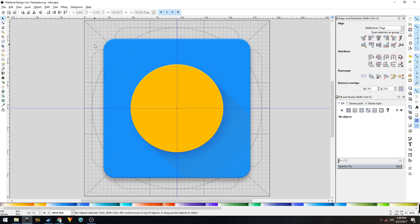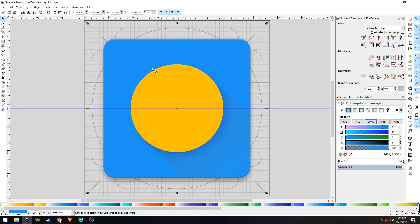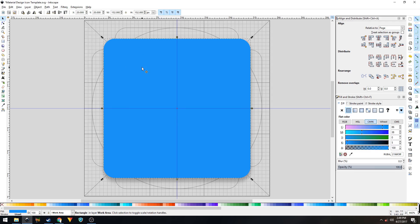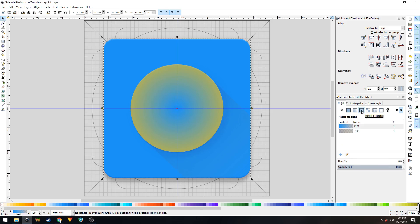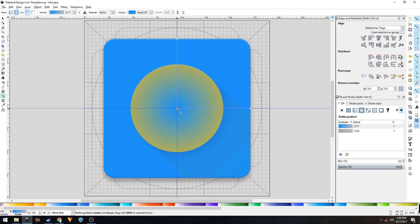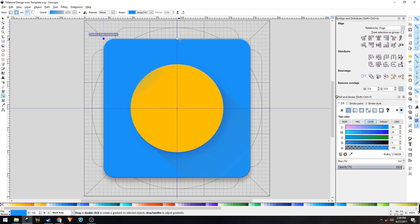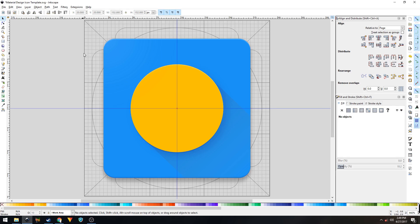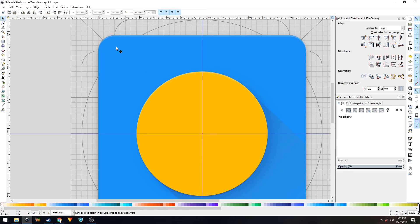Now we need to create the finish layer — also called the artificial light source — coming from the top-left. Duplicate the background shape with Ctrl+D, go to Filters > Remove Filters. In the Fill and Stroke panel, change the fill from flat color to radial gradient. Select the Create and Edit Gradients tool. Place the starting node in the top-left corner and the end node in the middle. Click the starting node and change its color to white at 10% opacity. This is before and this is after.